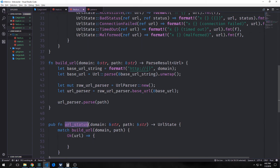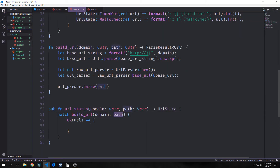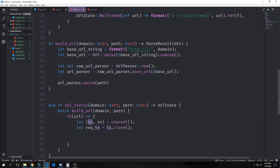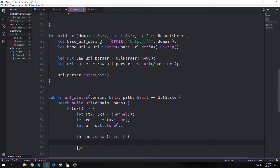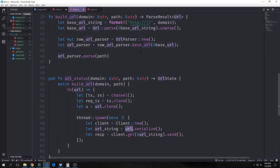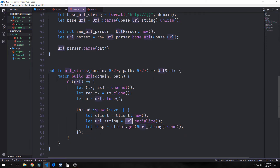Next we want to create a function called url_status. This will take in our domain and path and output a URL state. Inside of it, we'll match on the build_url function with our domain and path. If we get back a URL, we want to open a channel, creating tx and rx — our transmitter and receiver — and then clone our transmitter. Then we'll clone the URL with u, and spawn a thread with a closure inside of it. Inside this closure, we want to instantiate a new client. Then we take our URL, serialize it into url_string, and get our response by using our client to actually get the URL by passing in url_string and calling send. This is basically like clicking the link, and the response is whatever we get back.